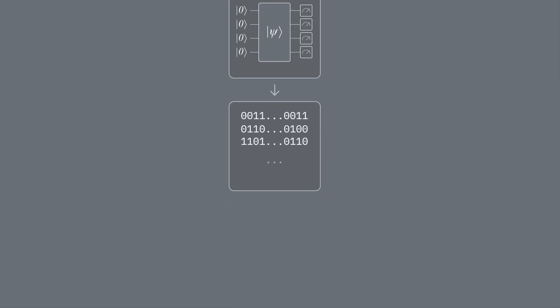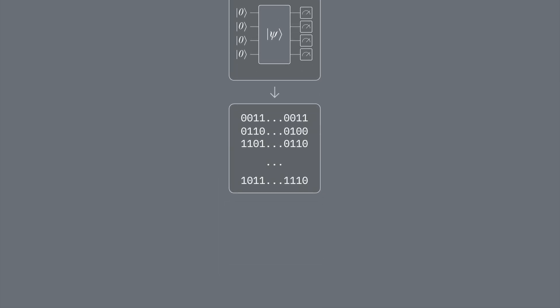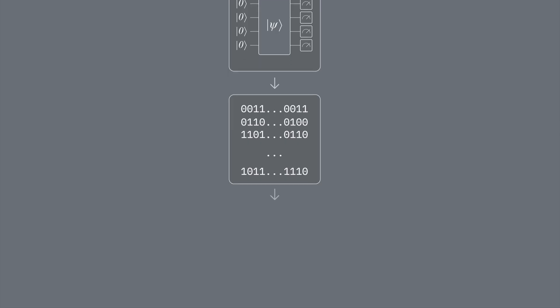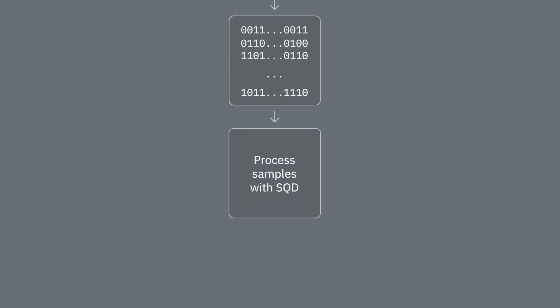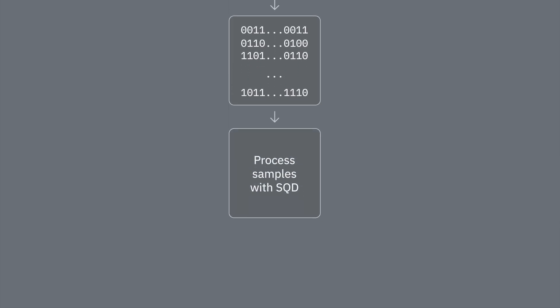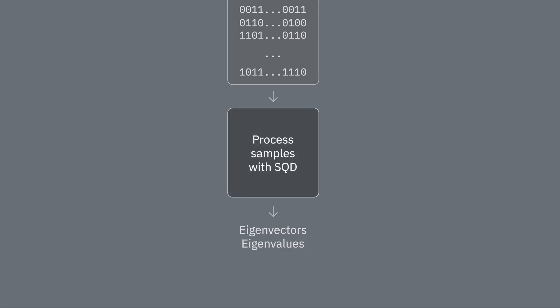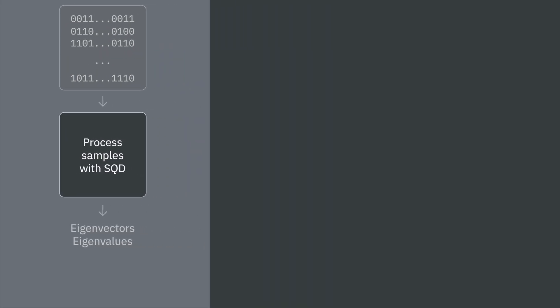The second step is to draw noisy samples from that circuit. And the third step is to use SQD to classically process those noisy samples to estimate eigenvalues and eigenvectors of our Hamiltonian. For example, this could be the ground state energy and wave function of a molecule, like we'll see later in this video.